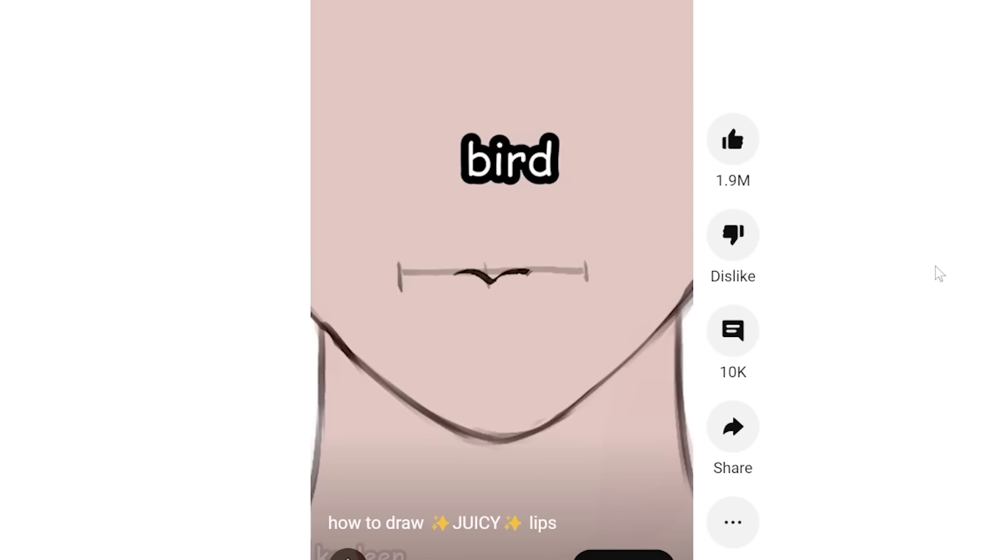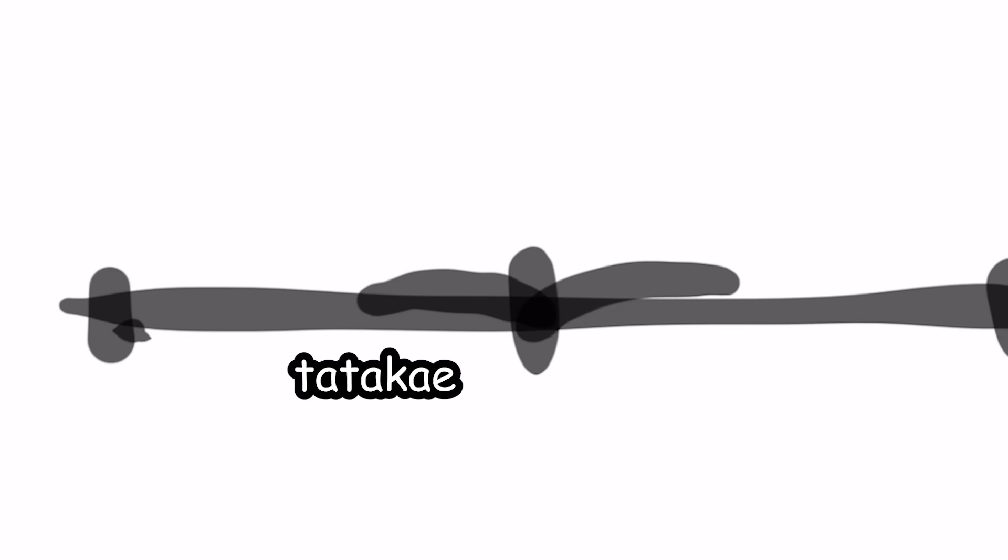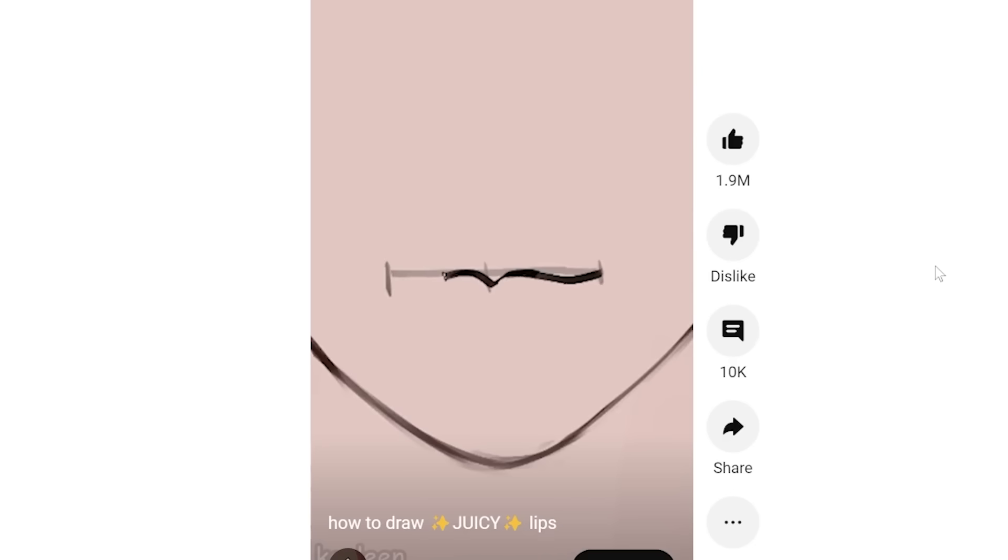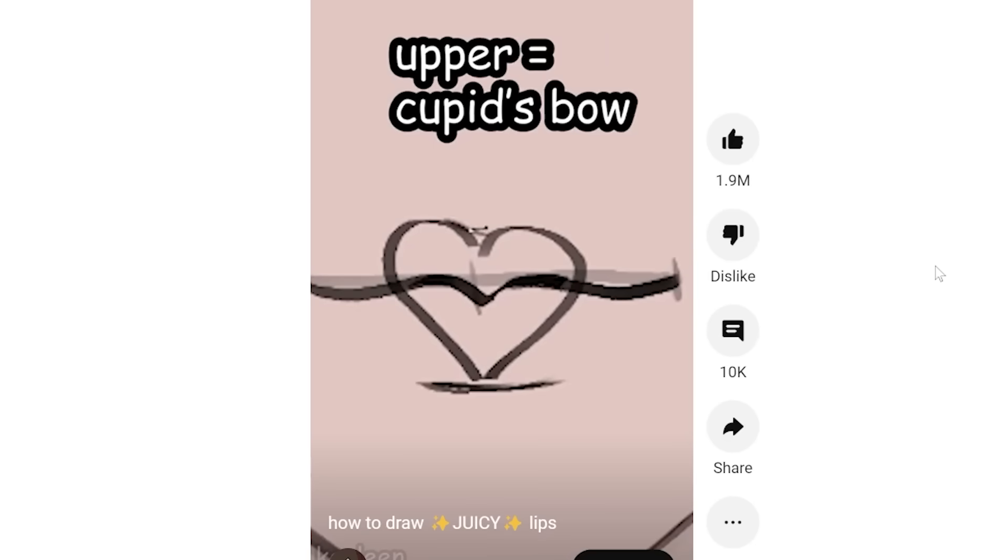Then we're gonna draw a little bird. Tatakai. Okay, so now we do tatakai. And then just curve it towards the end. Then draw a little heart between the lines. The bottom is the lower lips and the upper is the cupid's bow.